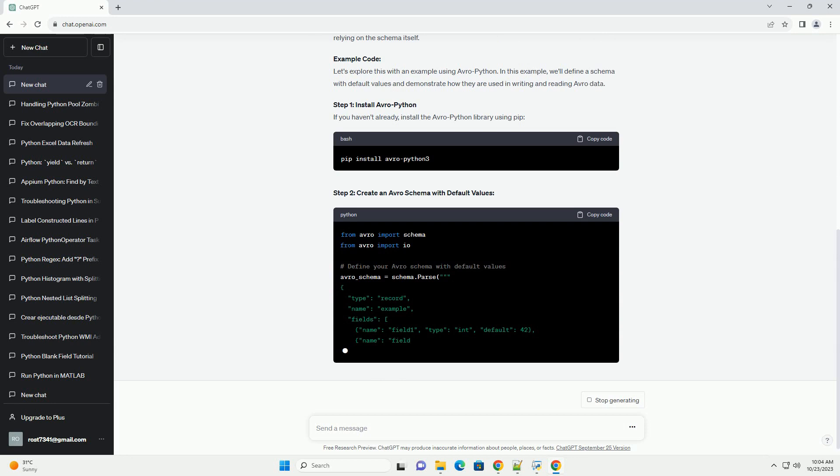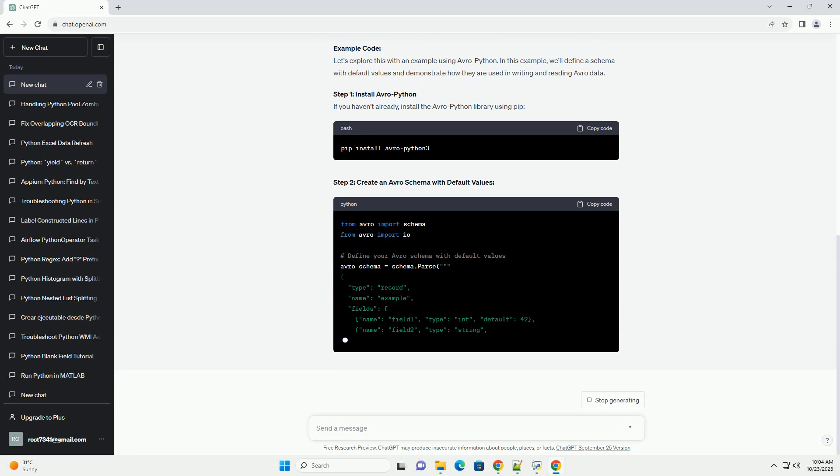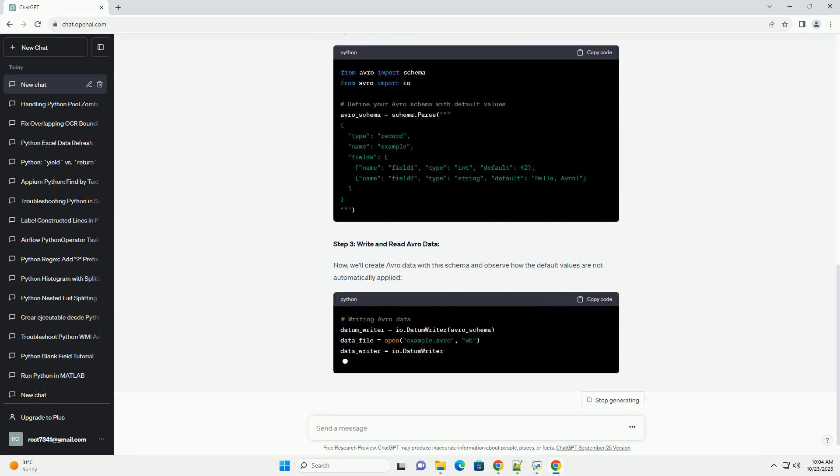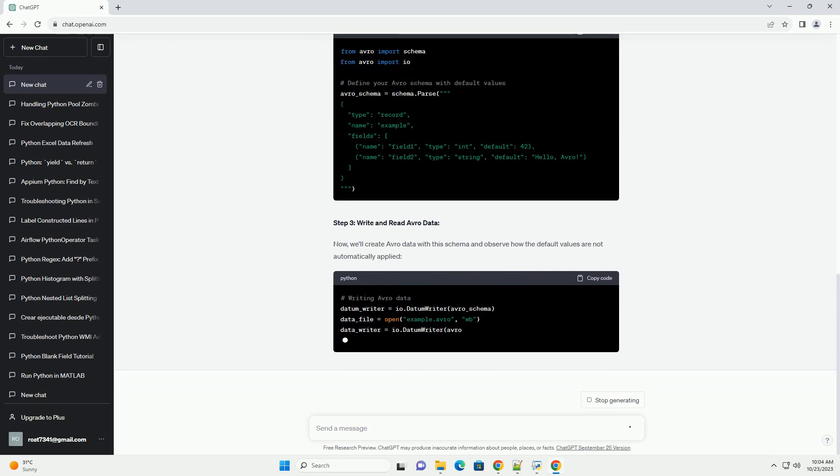In this tutorial, we will explore why Avro default values are not automatically applied in Avro Python and how to work with them effectively.